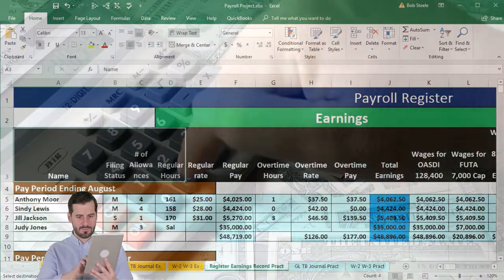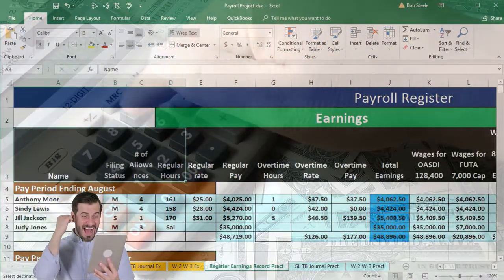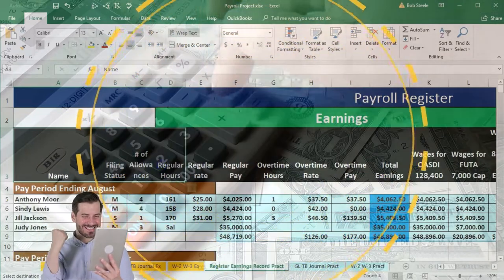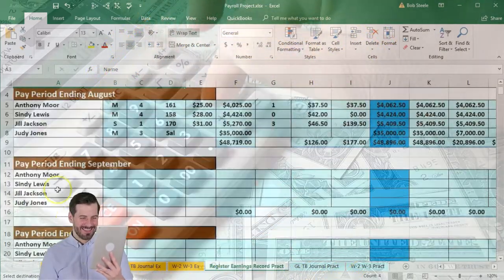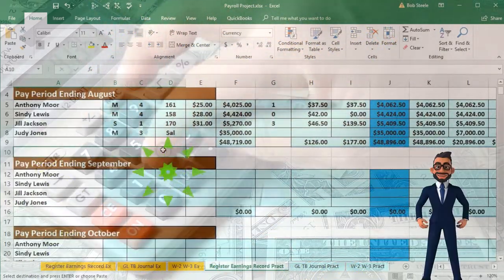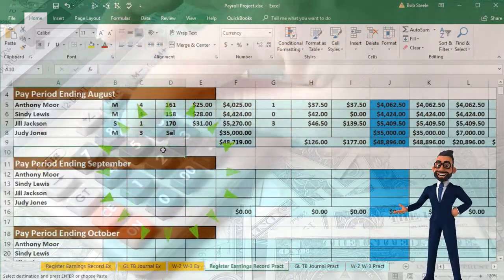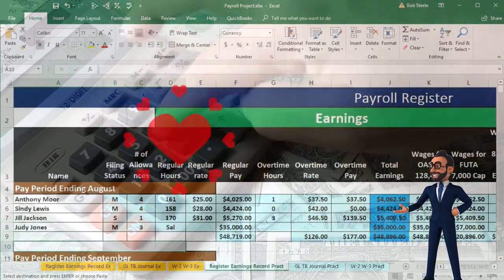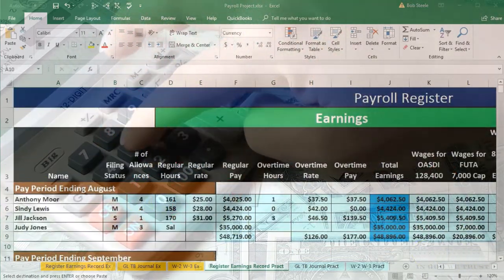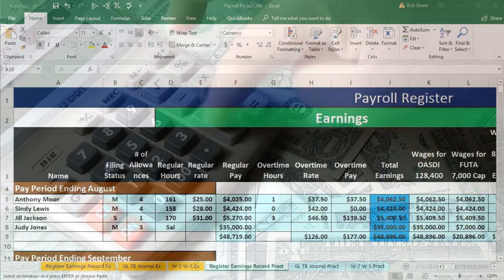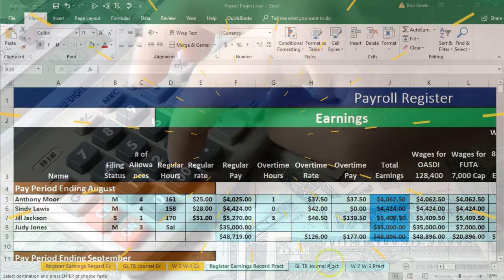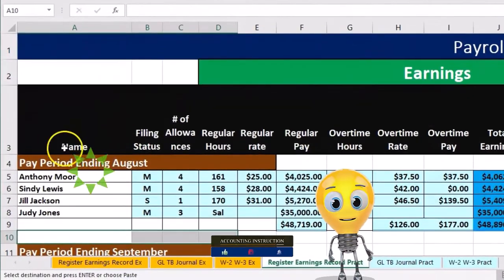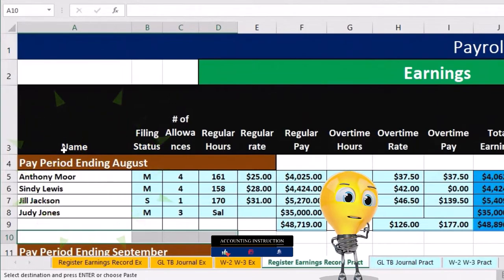We're going to continue with the information for September. Note that we don't have another header line before the September data input sheet. What we're going to do is freeze the pane — an Excel technique — which will make it so the cells above this line stay the same.